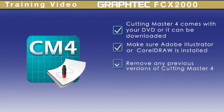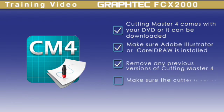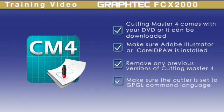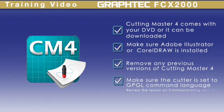Remove any previous versions of Cutting Master before downloading Cutting Master 4. Cutting Master 4 uses GPGL command language. This means that we have to ensure the FCX 2000 is set to GPGL. Please review the lesson on communicating with the FCX2000 for information on how to change the command language.